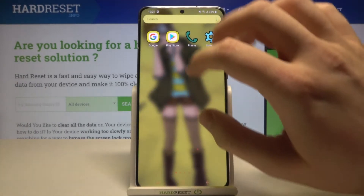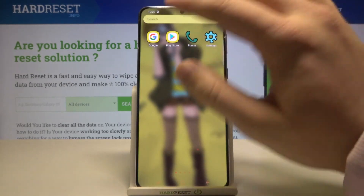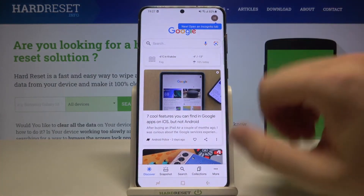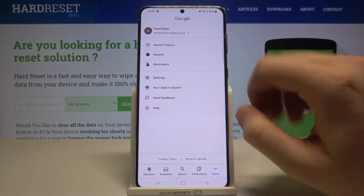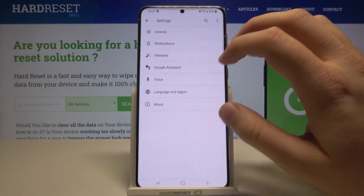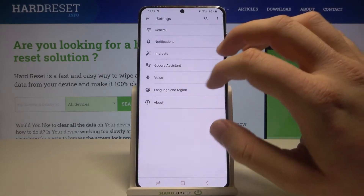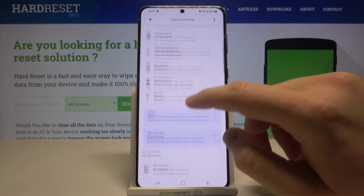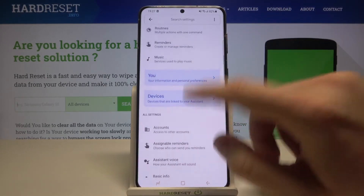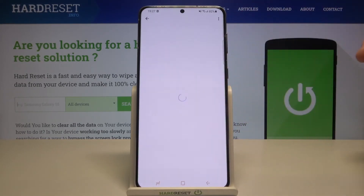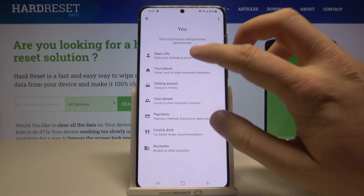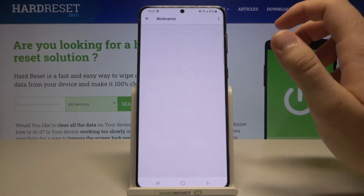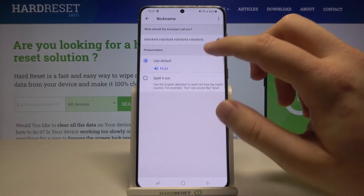You can also do it manually by going to the Google app, then tapping on 'More' and going to 'Settings', then tapping on 'Google Assistant'. From there, scroll down and find 'You', then tap on 'Basic Info' and go to 'Nickname'.